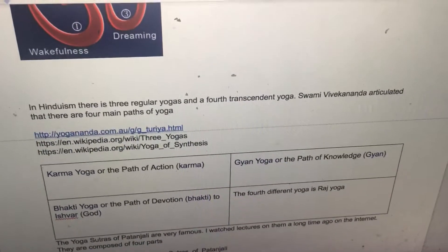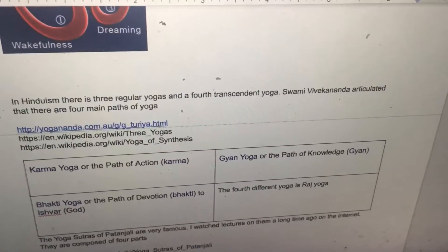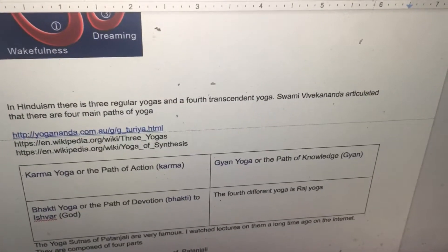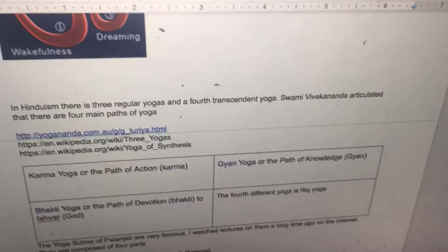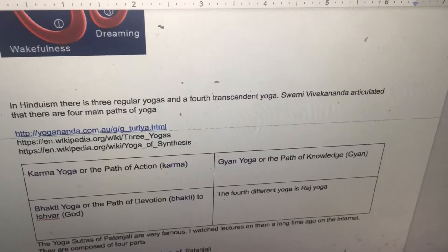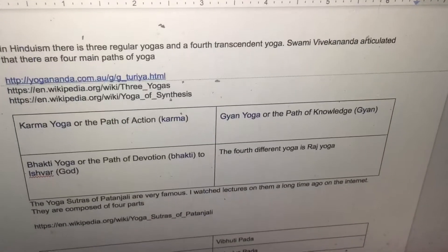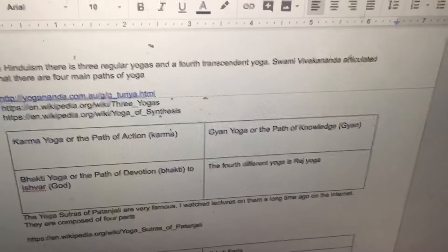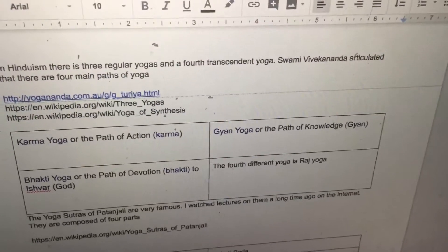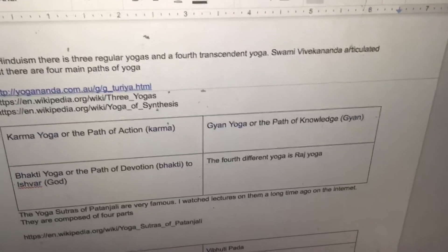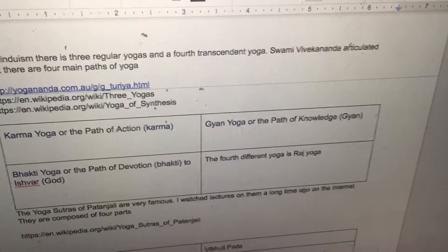In Hinduism there are three regular yogas and a fourth transcendent yoga. Swami Vivekananda articulated that there are four main yogas: Karma yoga, Bhakti yoga, Gyan yoga, and the fourth different yoga is Raj yoga.